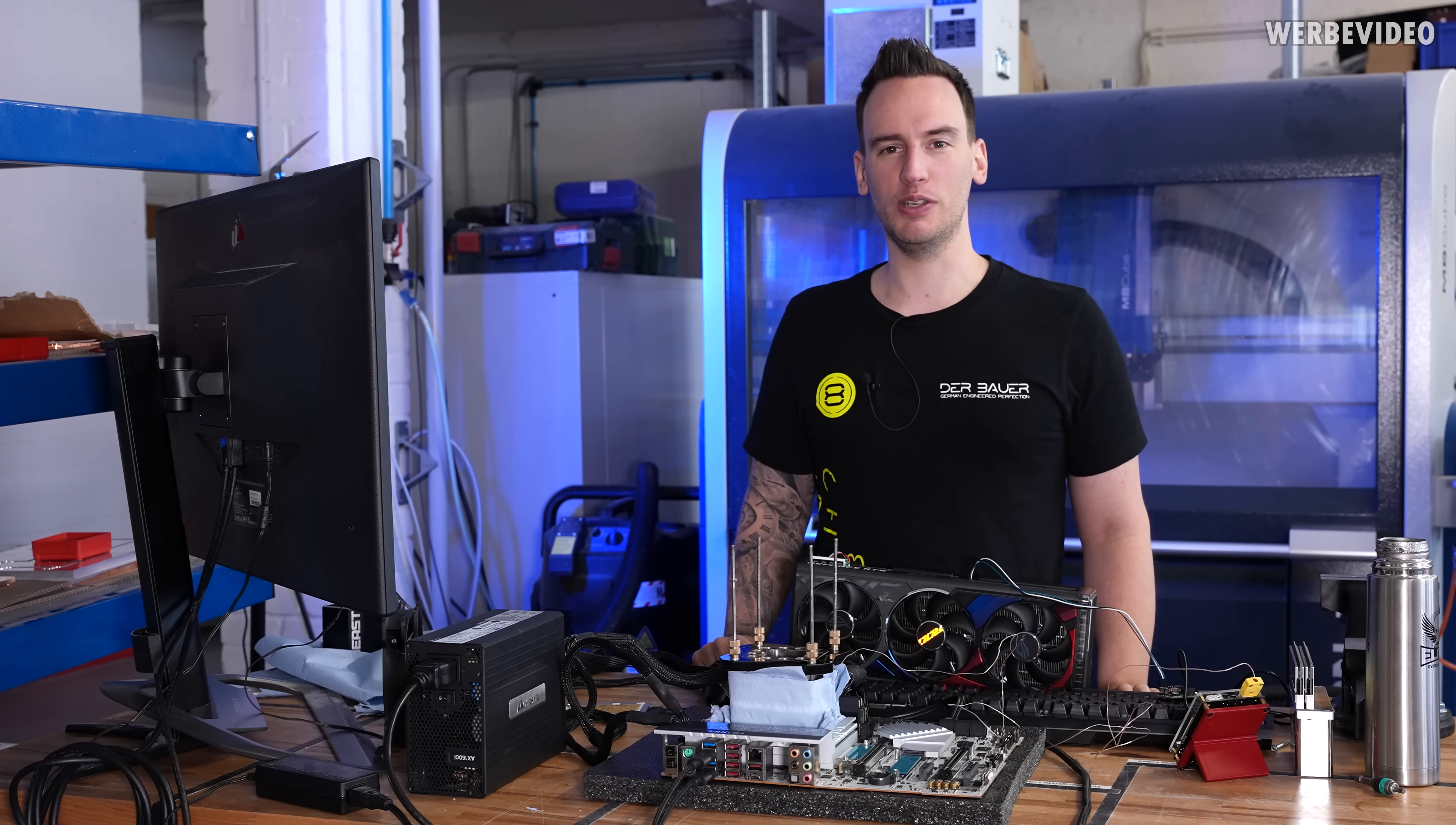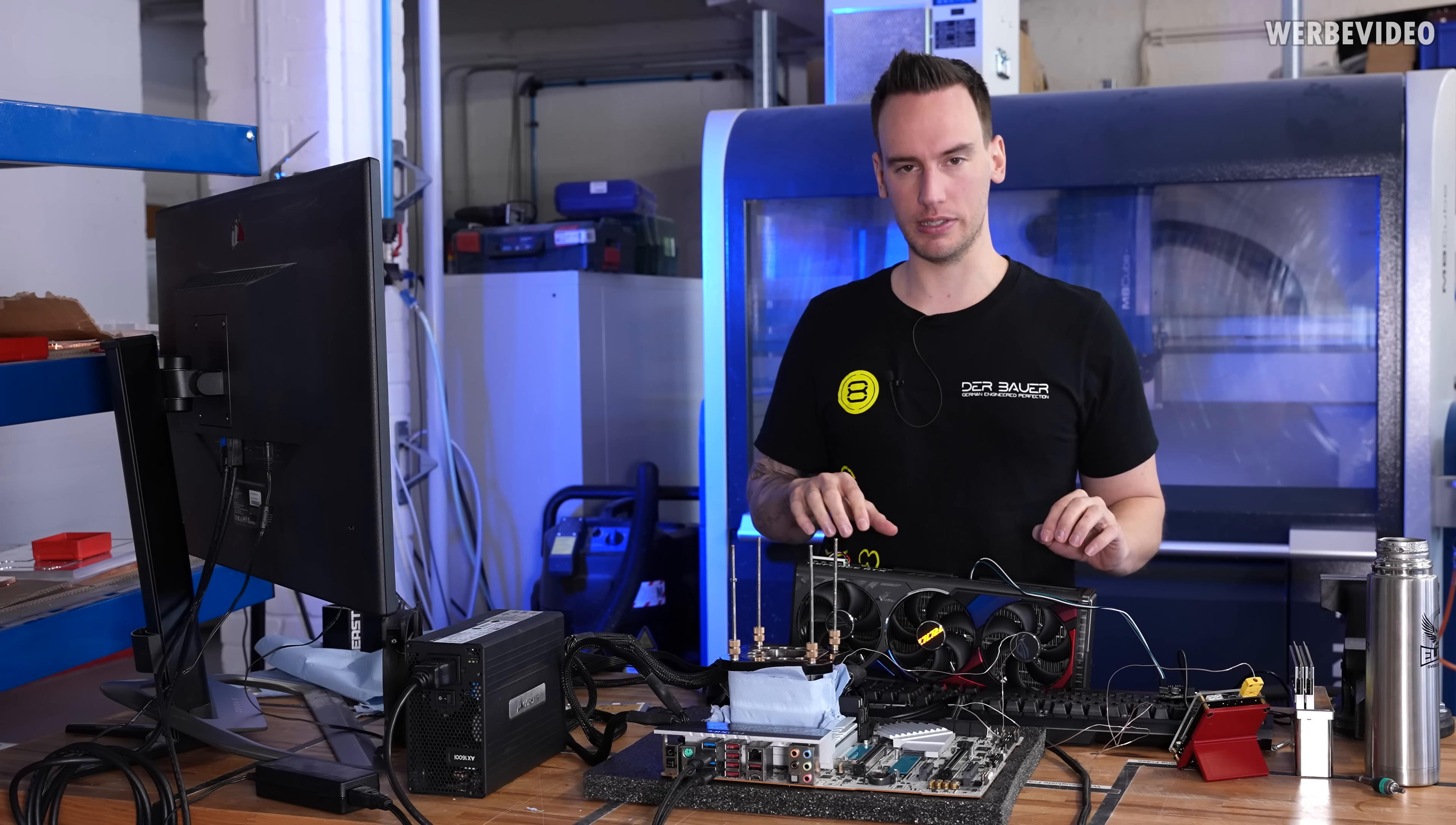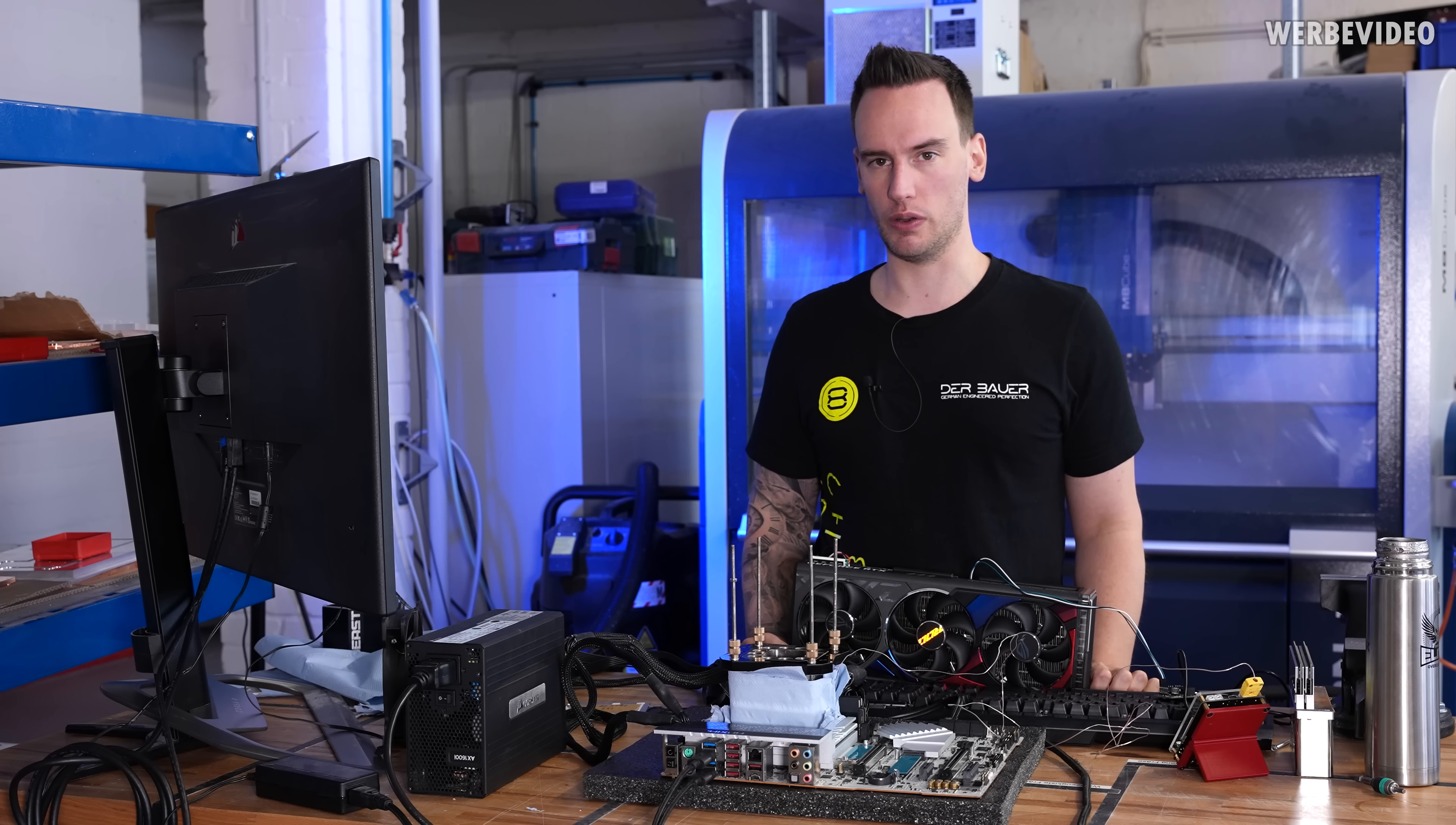Hi and welcome back to another video. Again, RTX 4090 content. We will be talking about the Strix with the XOC BIOS but today with liquid nitrogen overclocking.